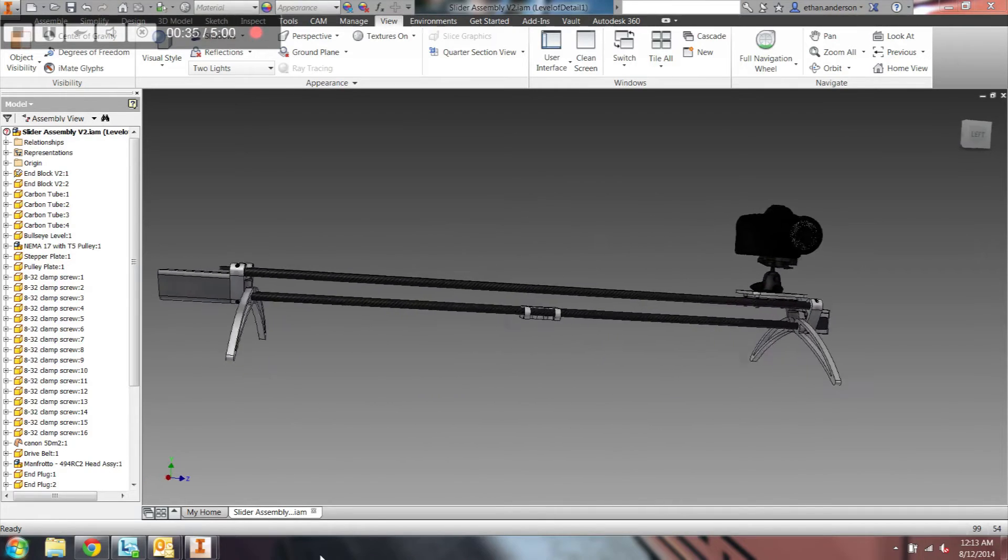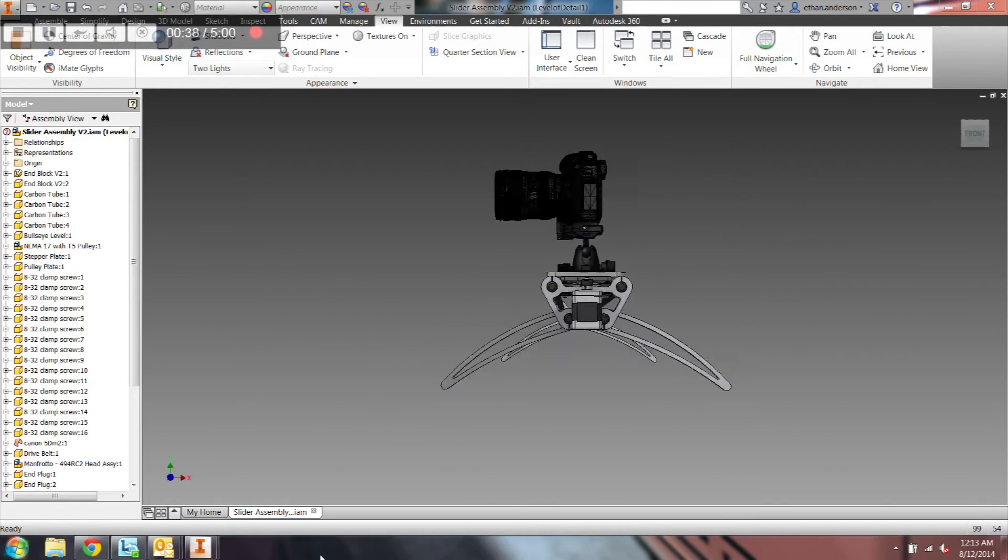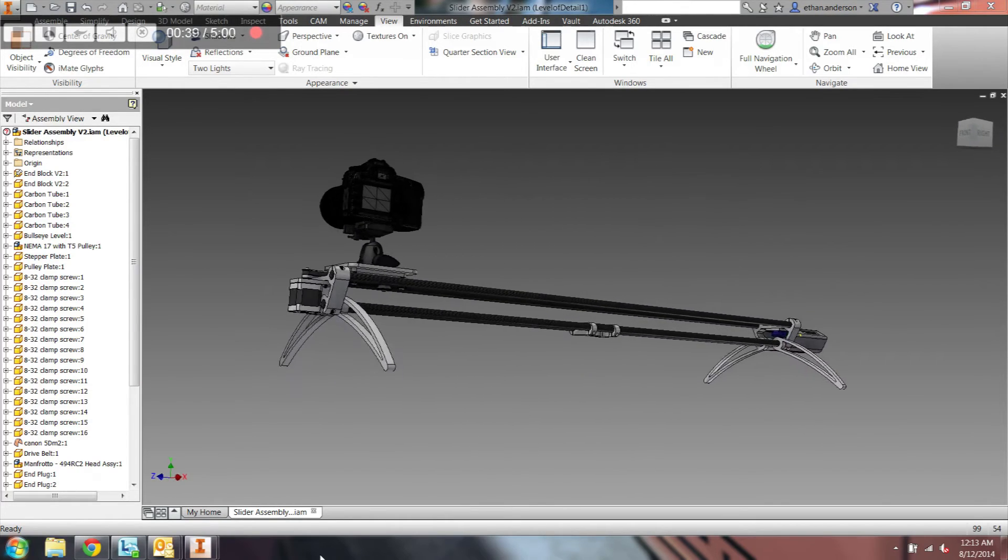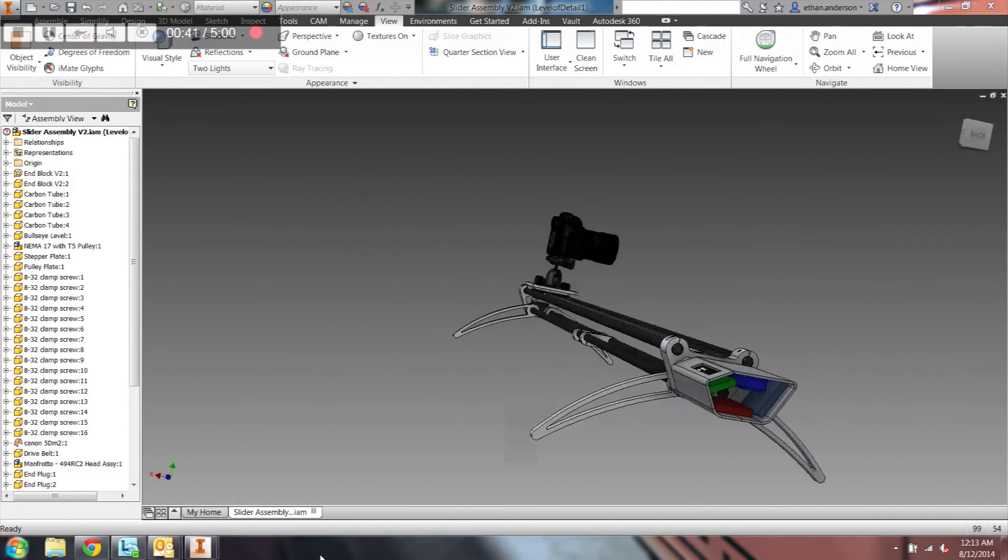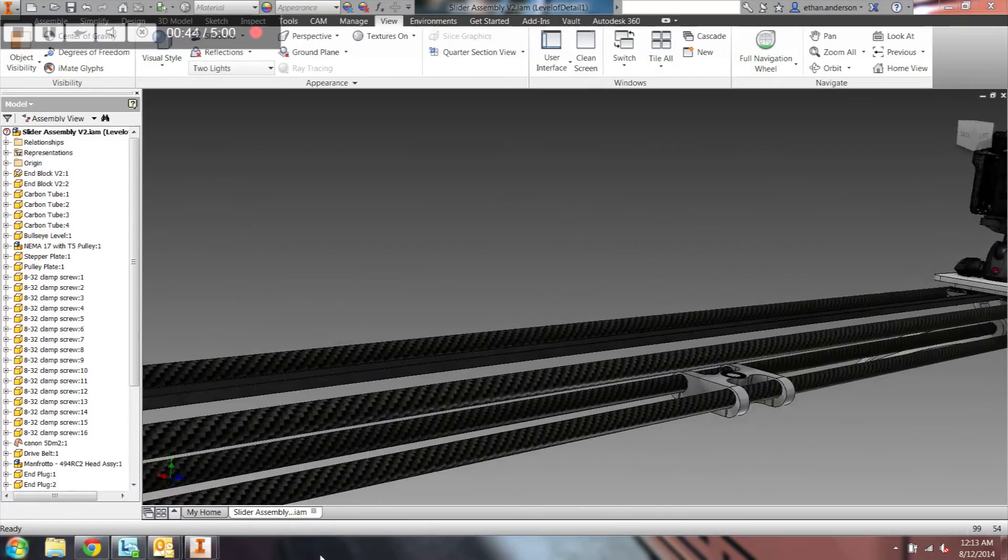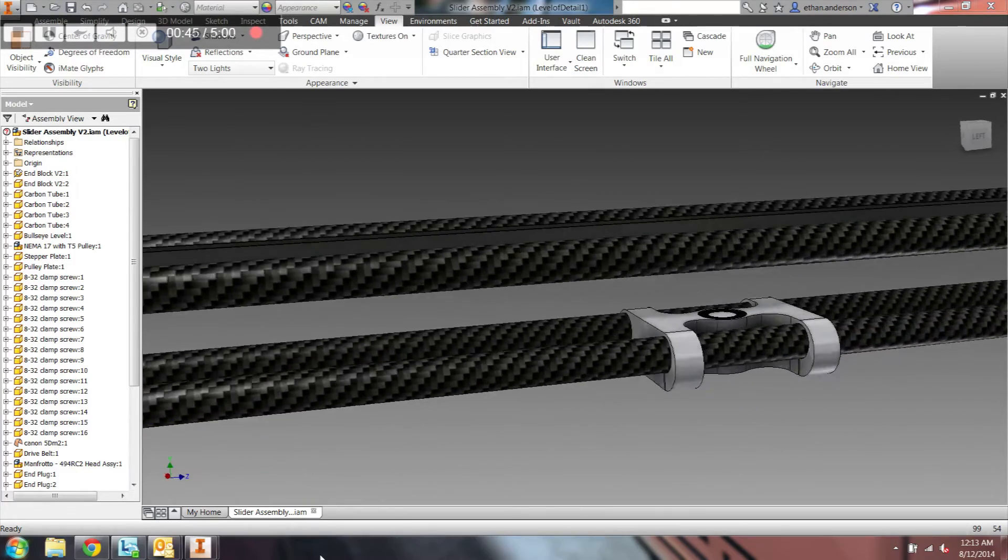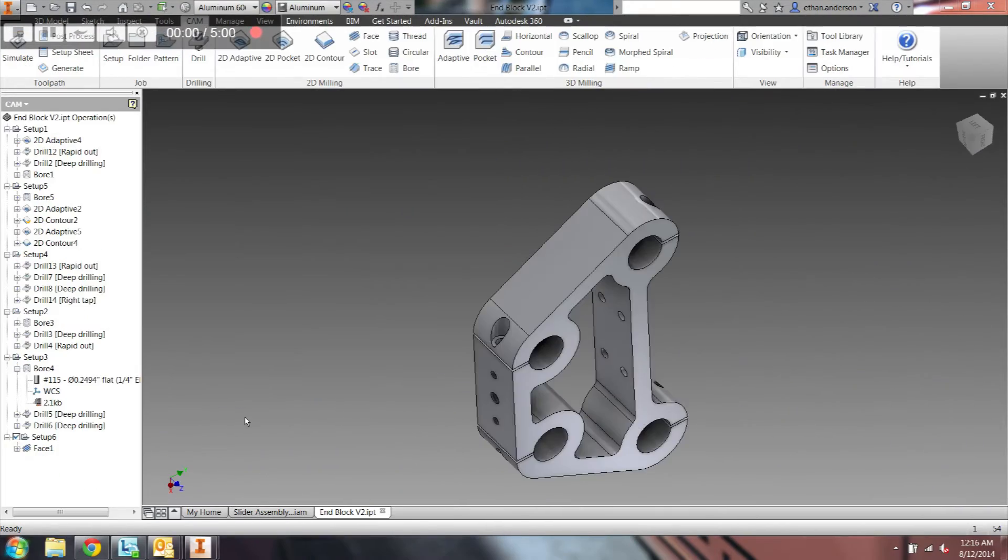My biggest project was a motorized, programmable camera slider for use with rig shots and time-lapse photography. It's a great mix of my loves for mechanical engineering, design, electronics, and photography, and so far it's working out great.